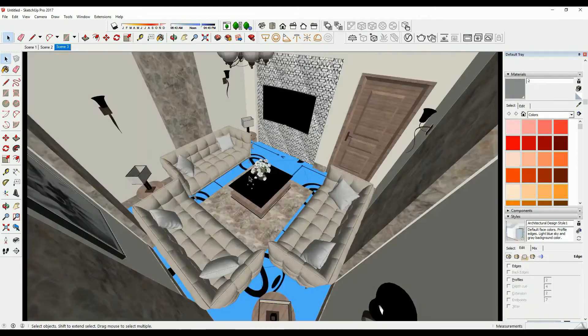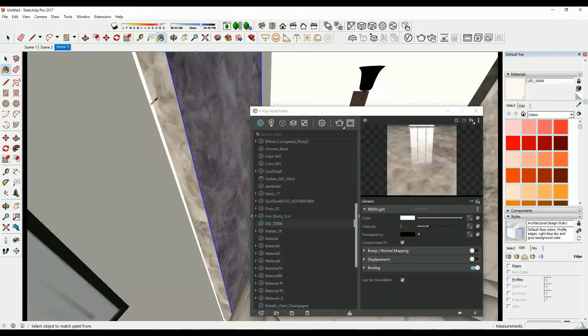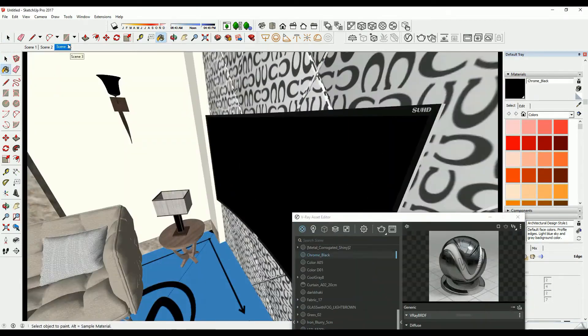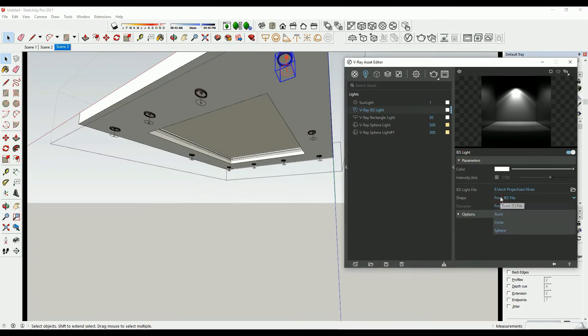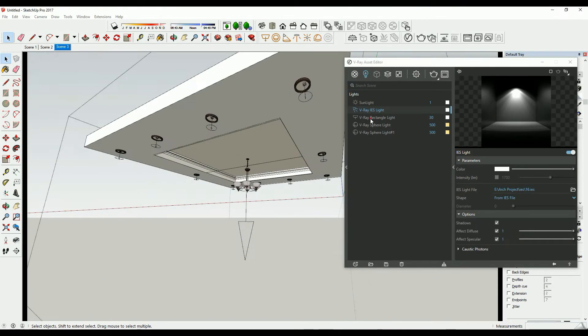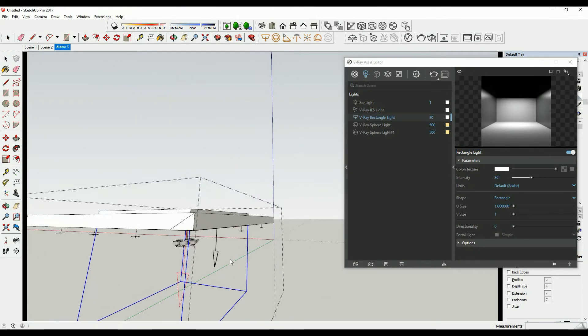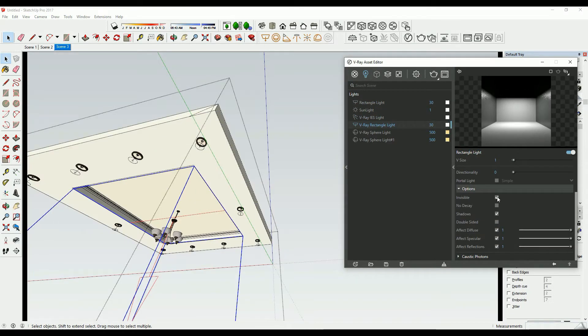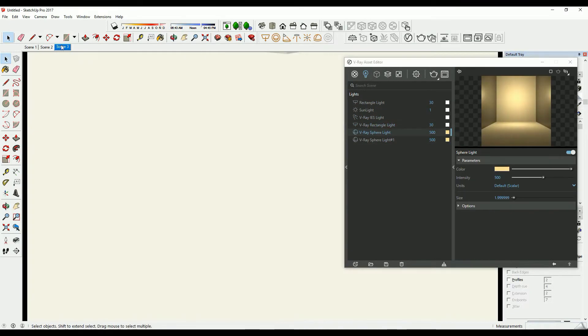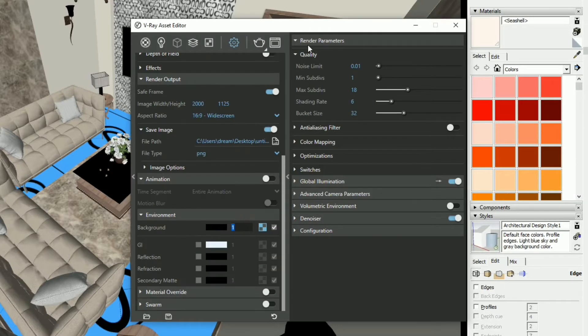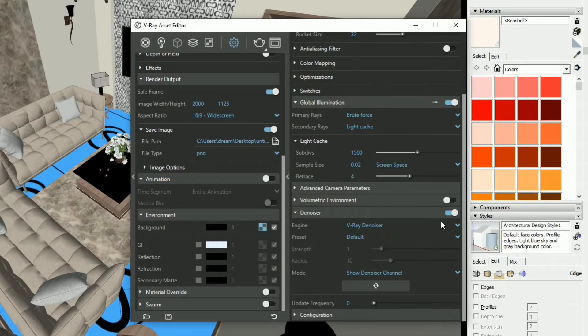Hello everyone, in this video I'm going to talk about all you need for materials, lighting, and render settings to get a realistic render for interior model to get results like this.